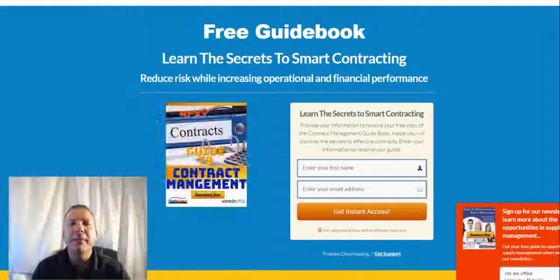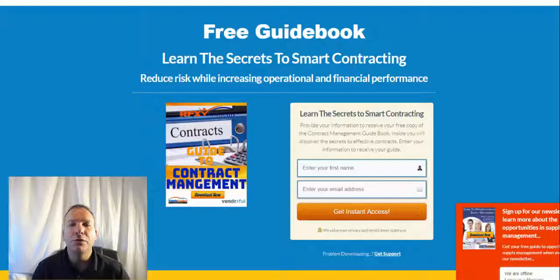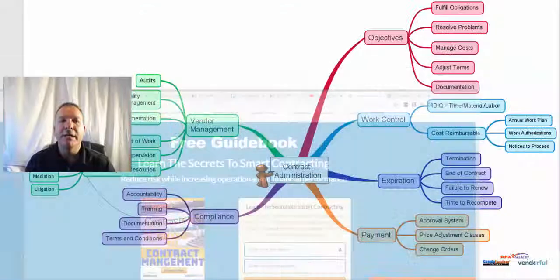If you're wondering about contract management, we have a free guide just for you that you can use right at your desktop. Just go there, put in your name and your email address, download the guide, and you have it as your quick reference to contract management.